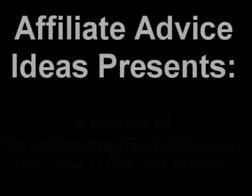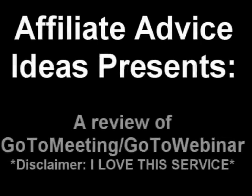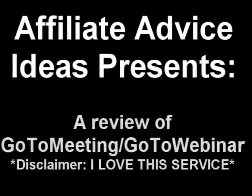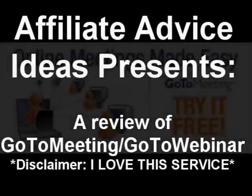Being someone who does a lot of things online, GoToMeeting has become one of my favorite online tools for getting things done.